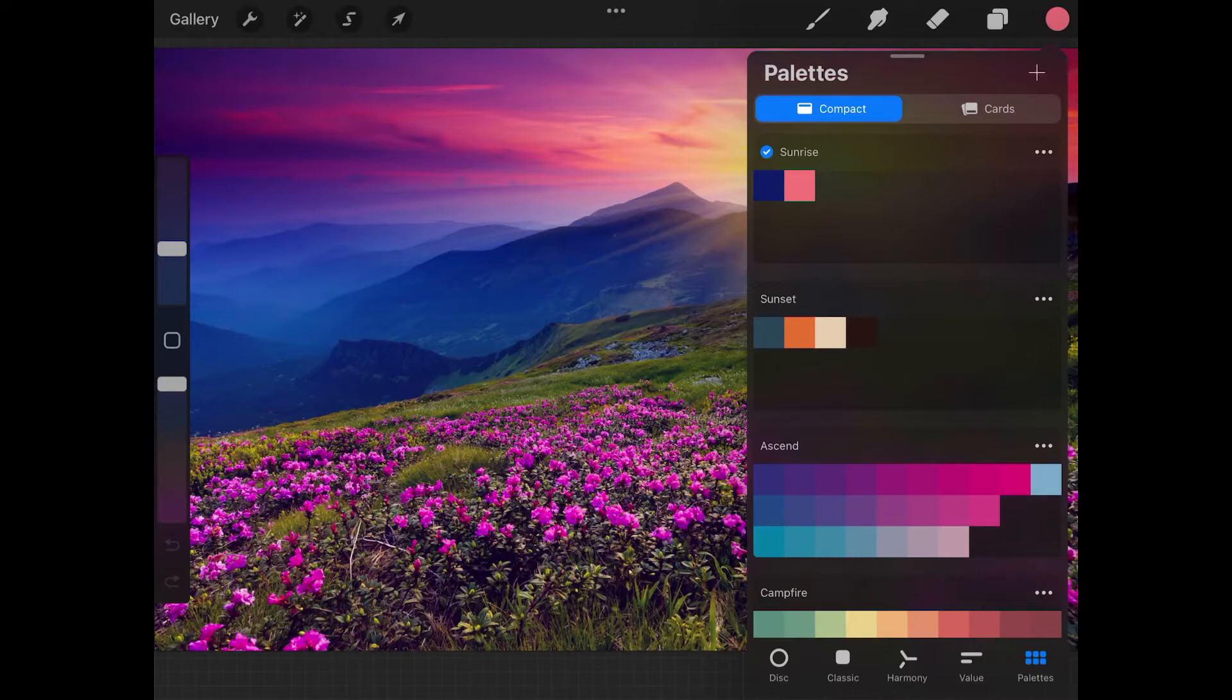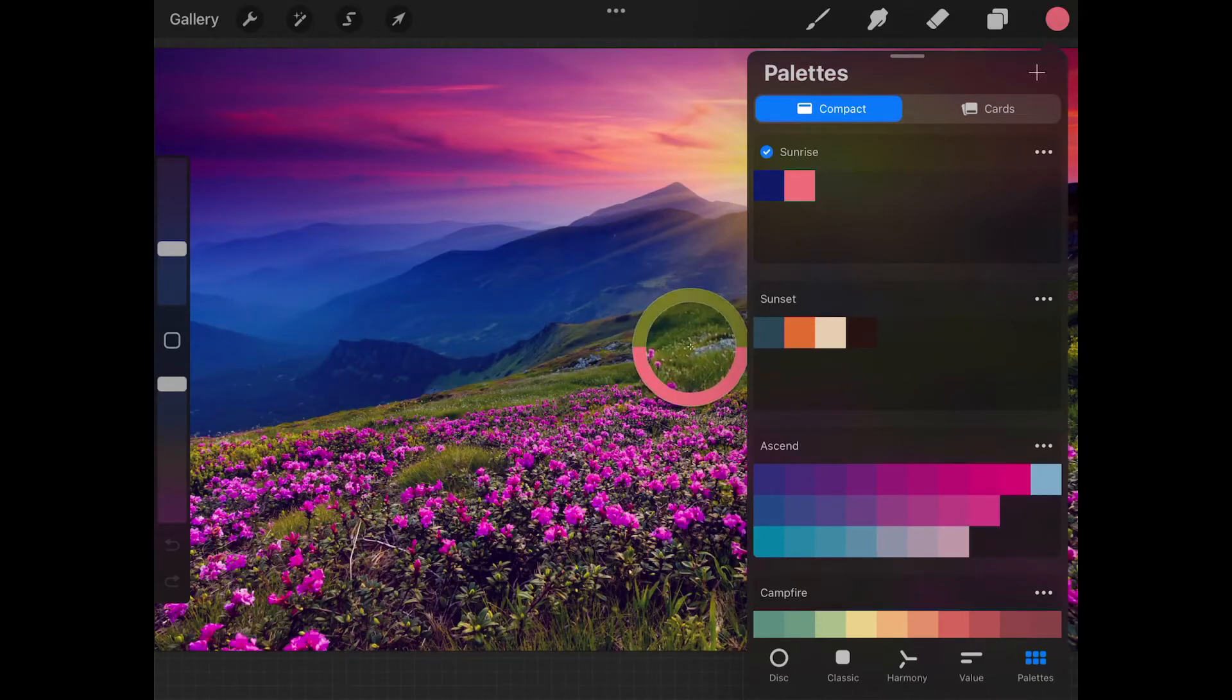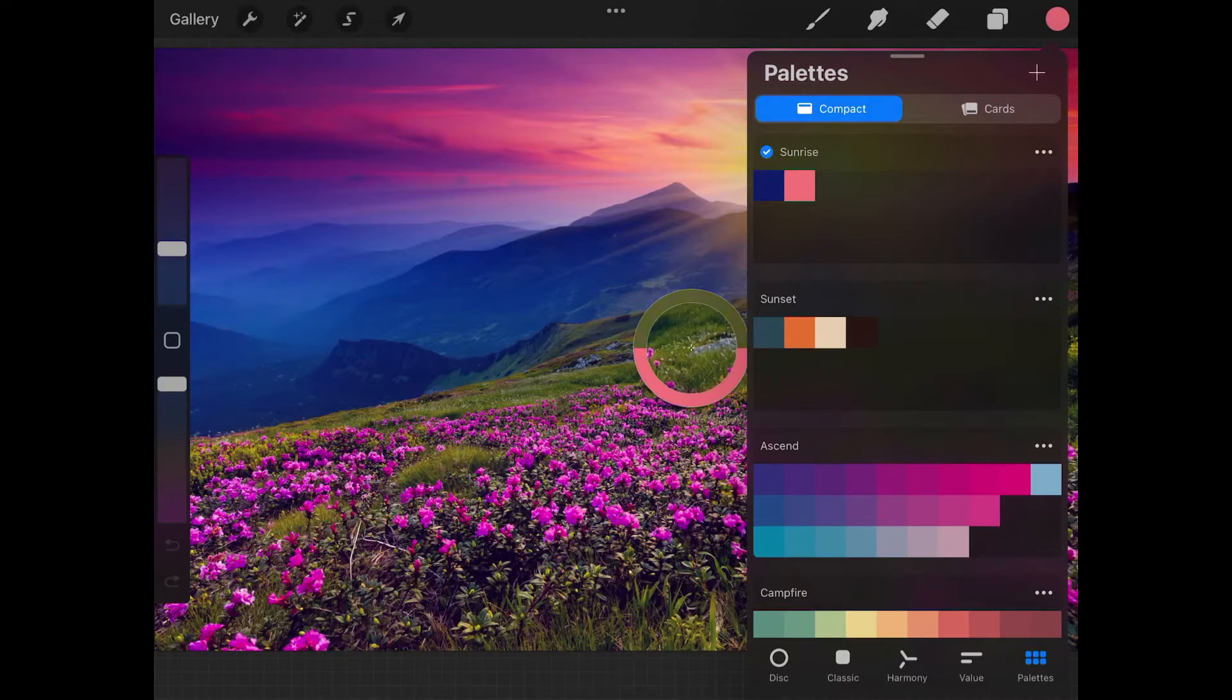I'll grab green from the grass over here. That looks good. Add that in there.